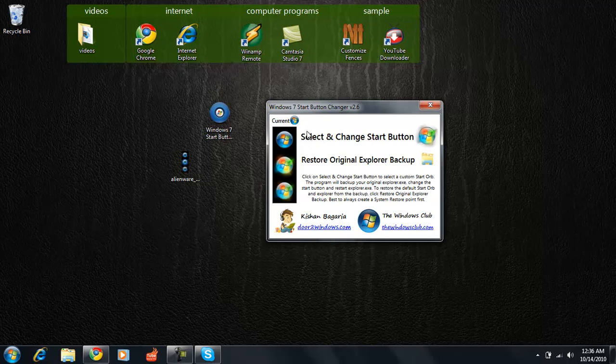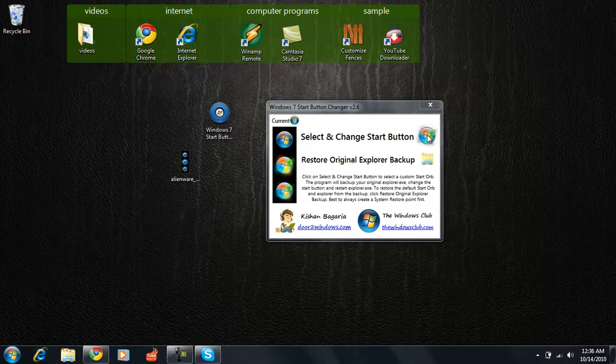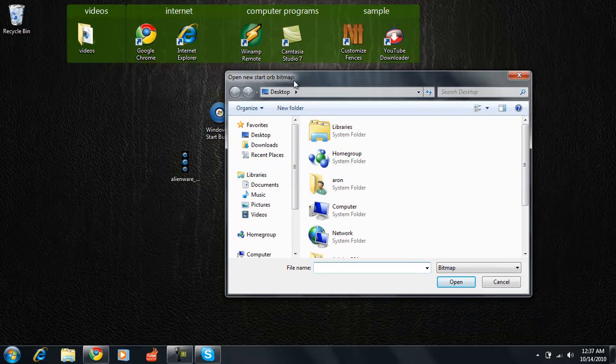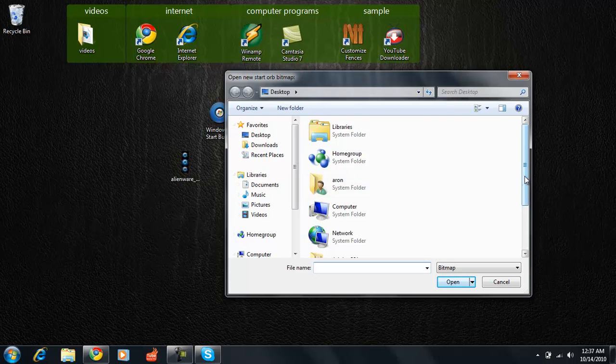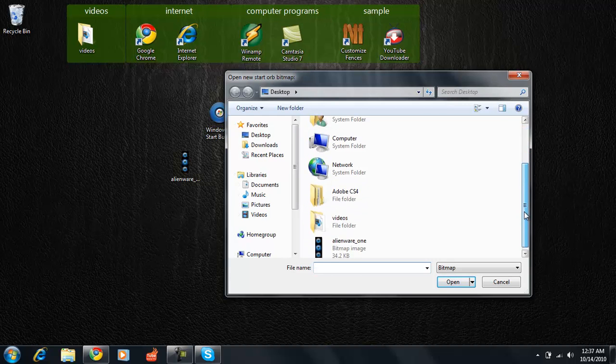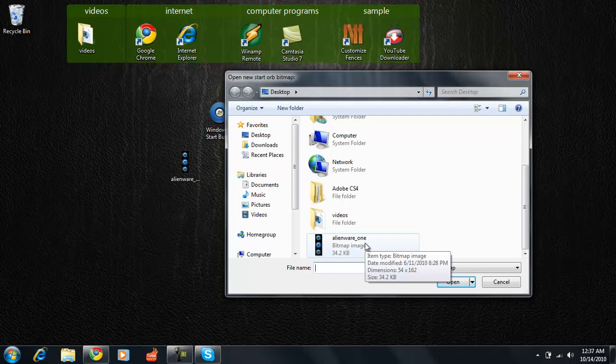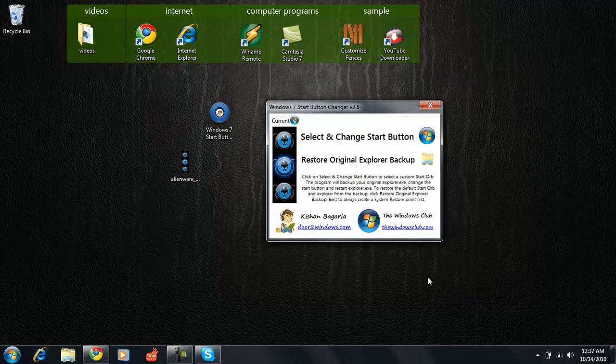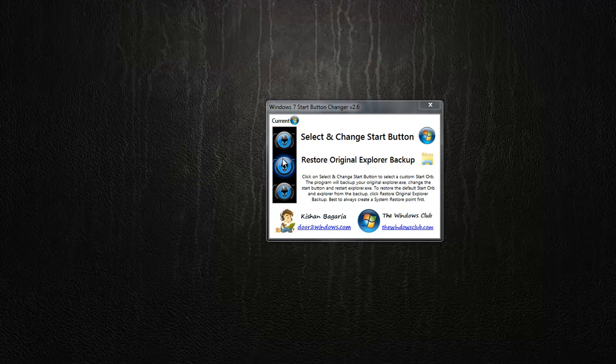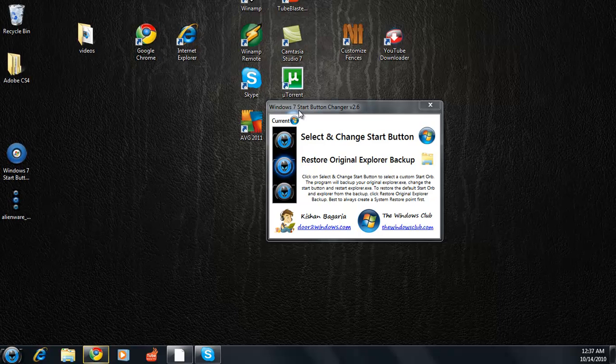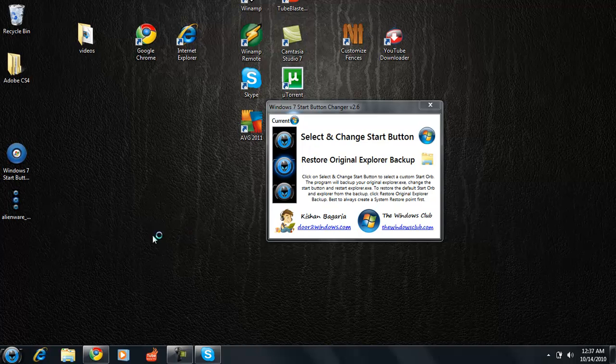Now that you have the program open, click this button right here. It says select and change your start button. Click it and it should bring up this box like a regular look for an image box and find the image that you downloaded. Since you put it on your desktop, it should be very easy to find. Click that and it should automatically recalibrate your computer and it should automatically change it and it did.